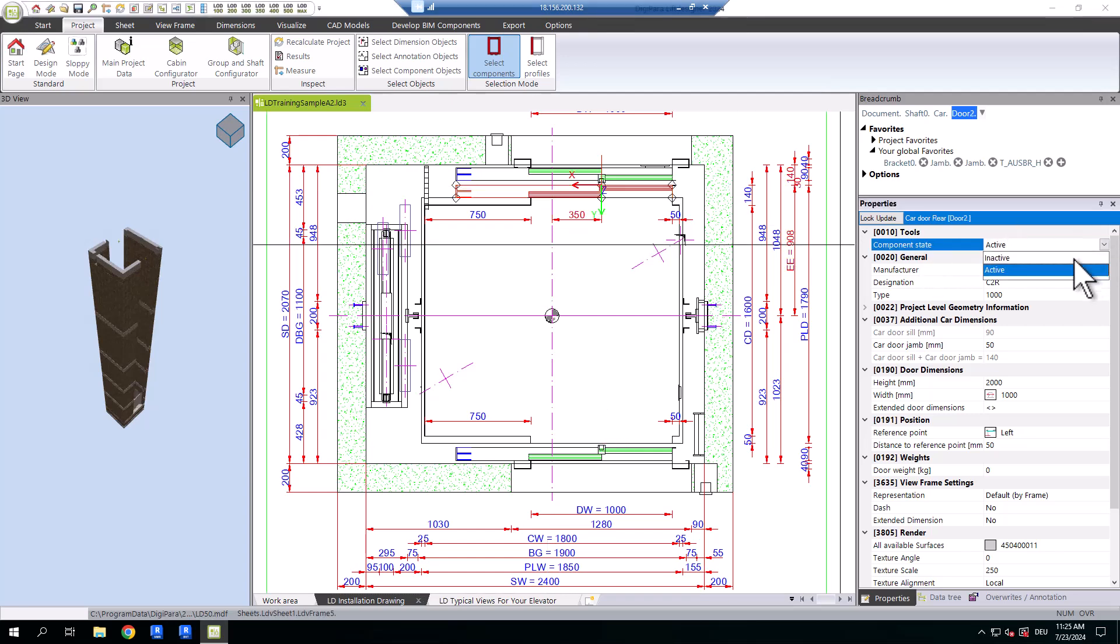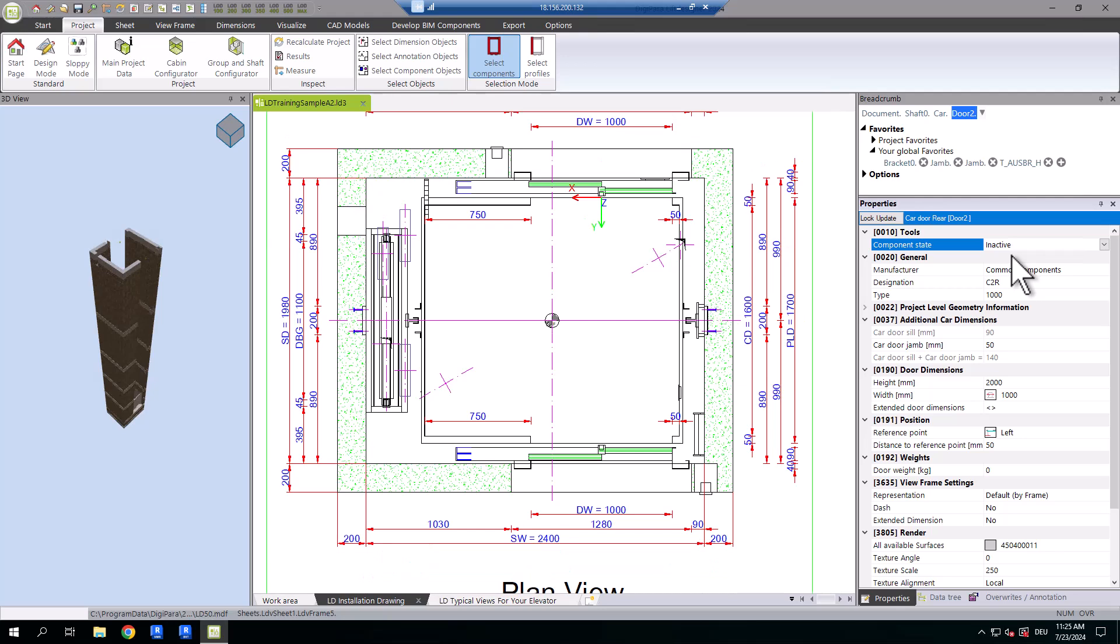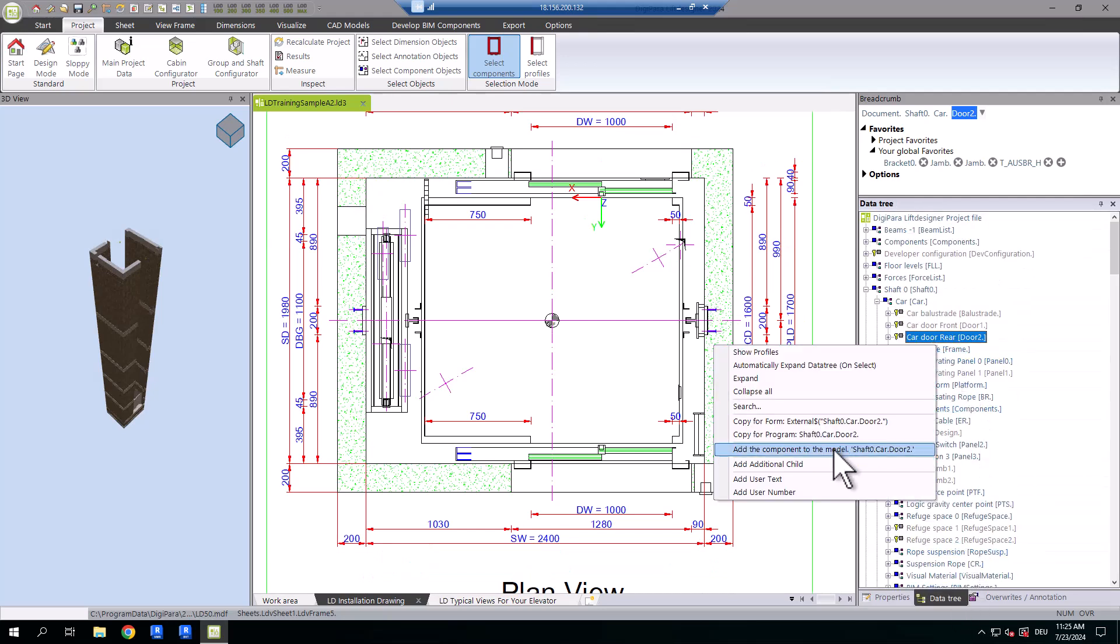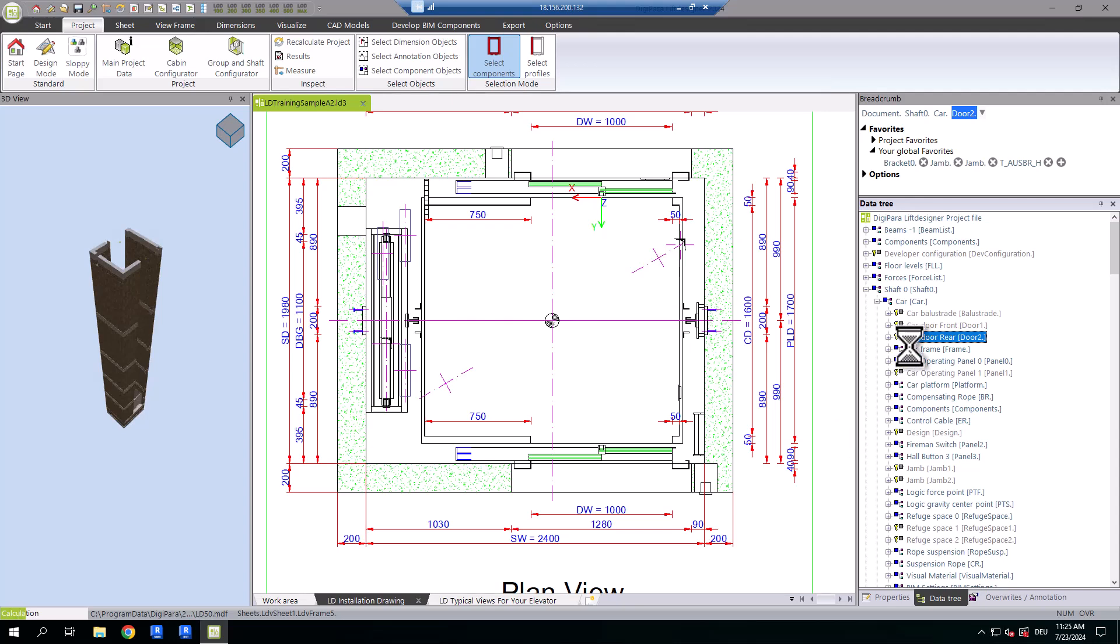For example, if you set the car door to inactive, the gap is closed automatically. Inactive components are greyed out and have a key symbol.